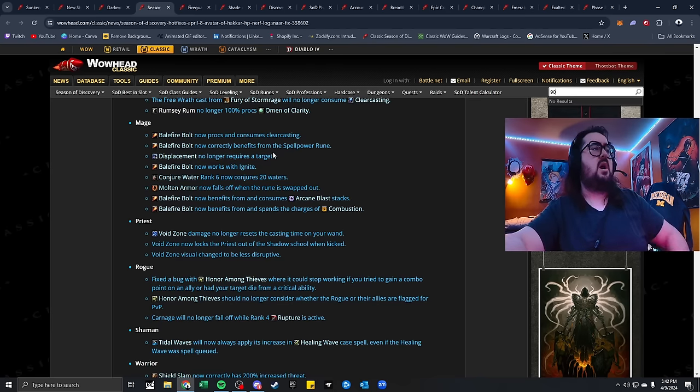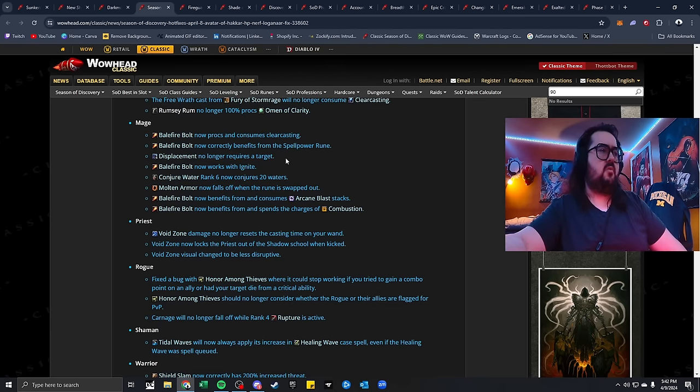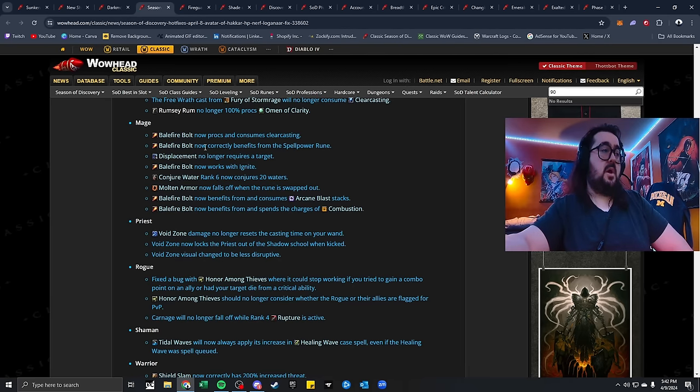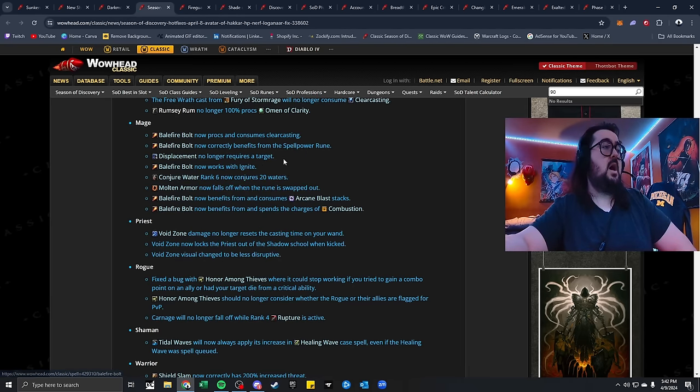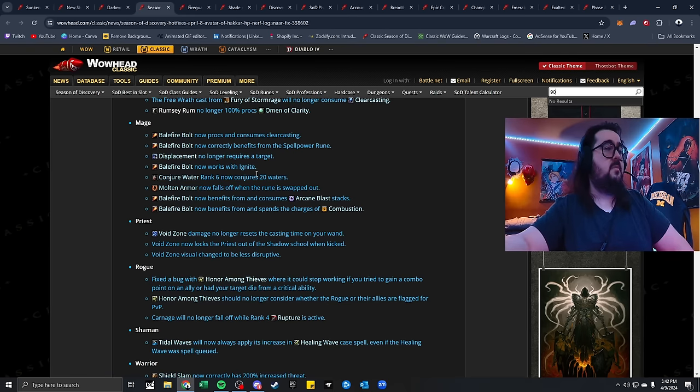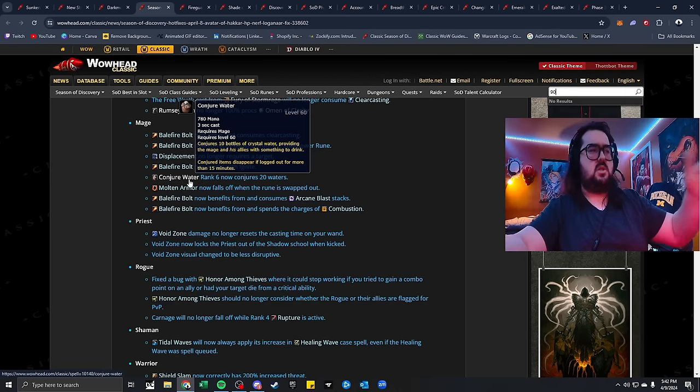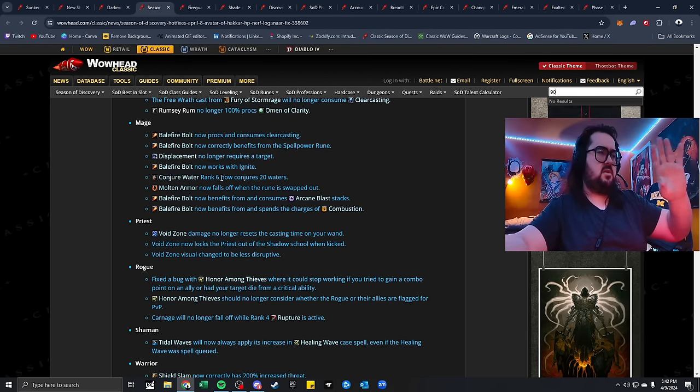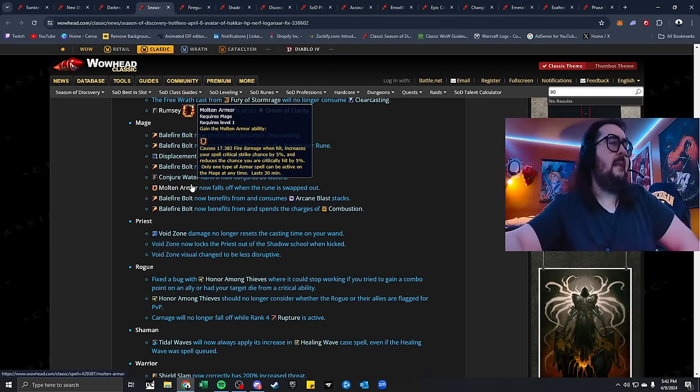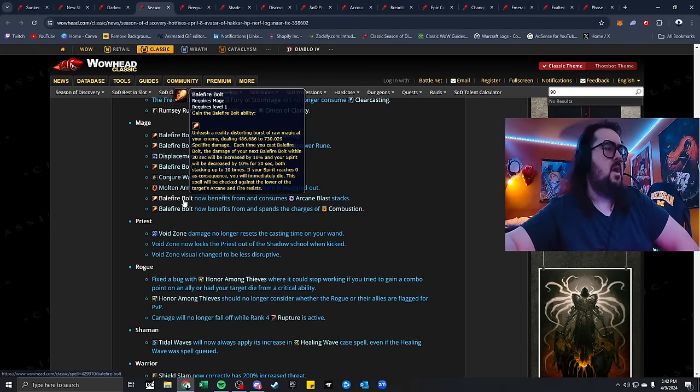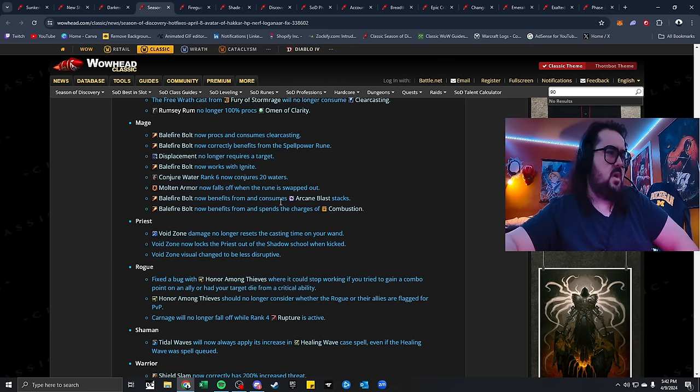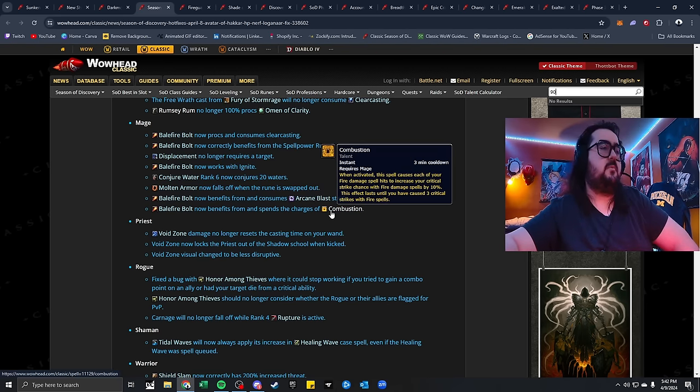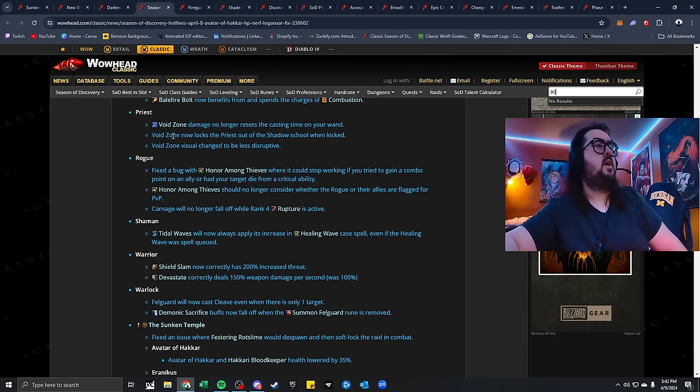Mages. A lot of changes to Balefire Bolt overall. It procs and consumes clear casting. Now, correctly, benefits from Spellpower Rune, which I guess it originally didn't. Displace no longer requires a target. Balefire Bolt now works with Ignite. Conjure Water ranks, this is a really good quality of life. Rank 6 now conjures 20 waters. Molten Core now falls off when the Rune is swapped out. Balefire Bolt now benefits from and consumes Arcane Blast Stacks, and also spends the charges of Combustion.